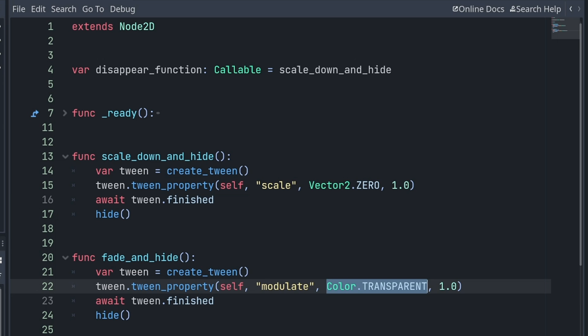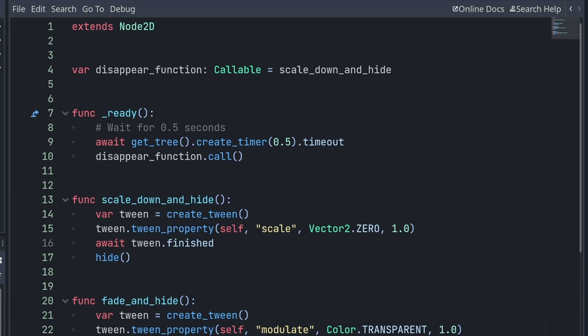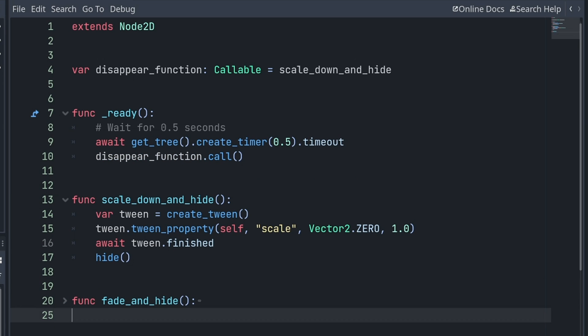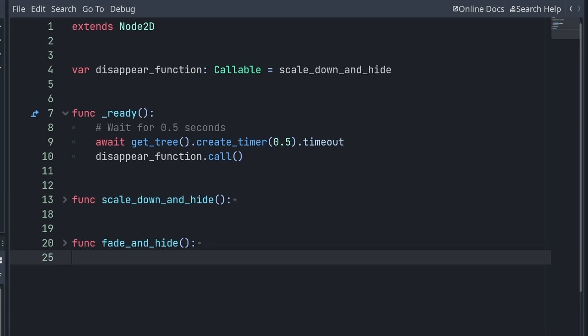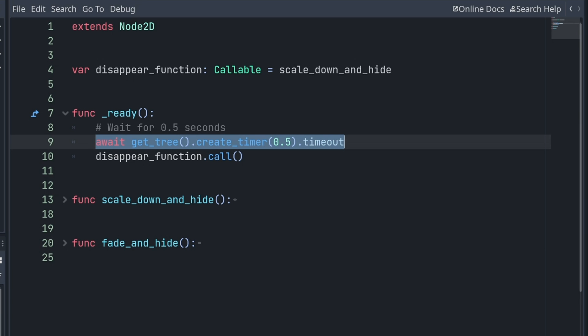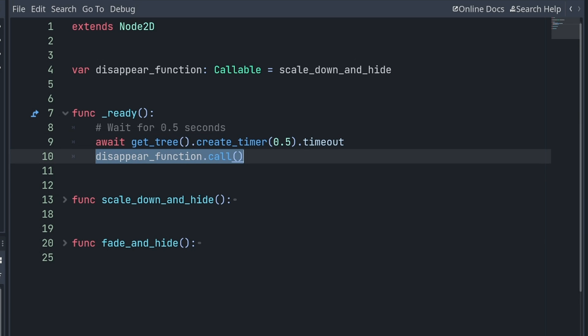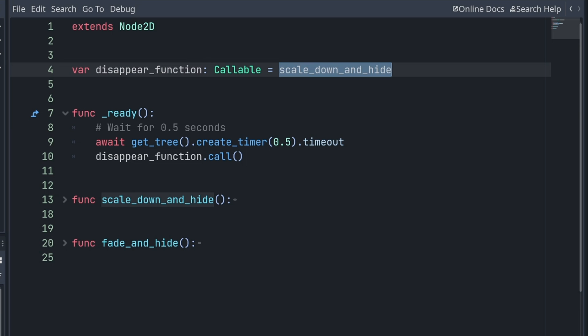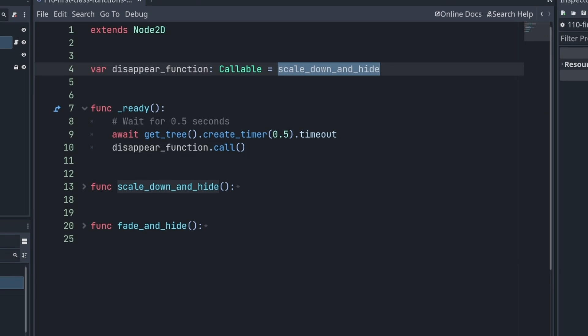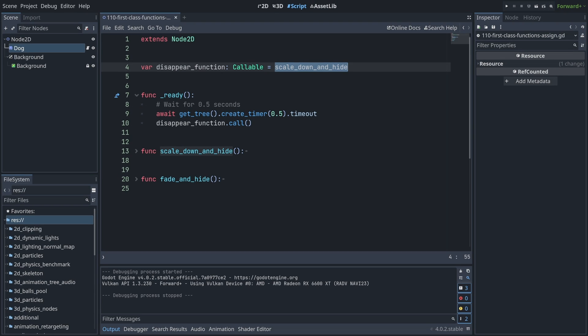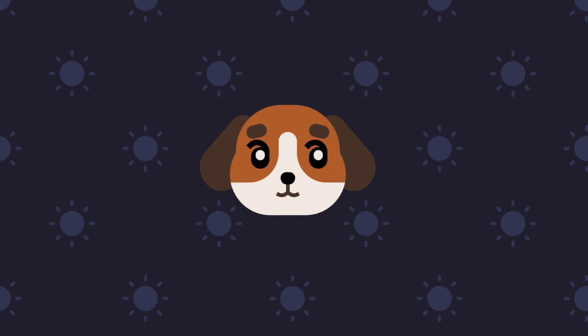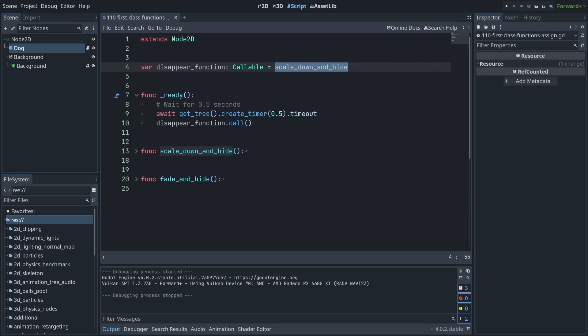So now, in my ready function, here's what I'm doing. At the start, I'm waiting for 0.5 seconds for the video, but I'm just calling the disappear_function, the callable that is stored in my disappear_function variable. And currently it's scale_down_and_hide, right? Let me play the scene, and you can see that my dog scales down and disappears.